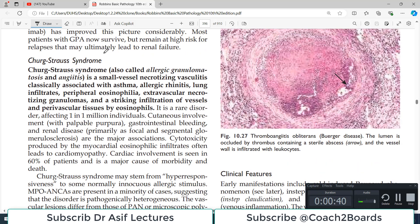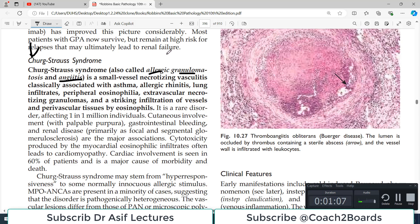Today's important topic is Churg-Strauss syndrome. You may have noticed that most diseases in pathology, particularly vasculitis, have two or three names. Churg-Strauss disease or syndrome is synonymously used with its other name: allergic granulomatosis and angiitis. There are a lot of hints in the name itself.